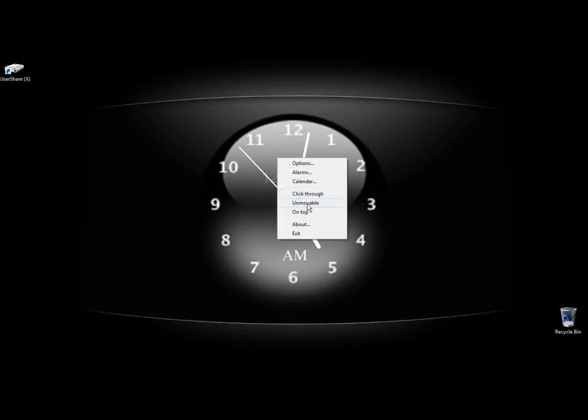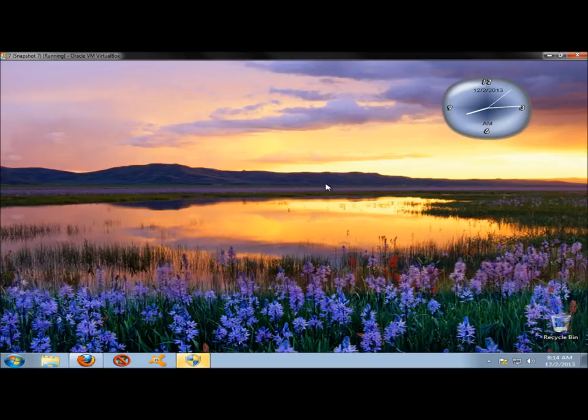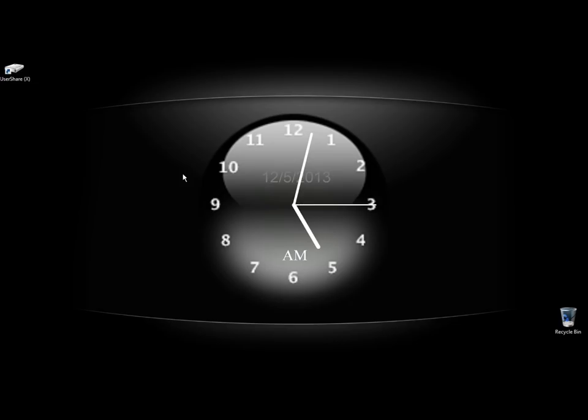I right-click and I click Unmovable. And now it doesn't move. You've got a nice background in the back. So that's Clocks. Again, it's a very nice analog clock for your desktop. Very customizable. My household finds it very useful. Thank you for watching.